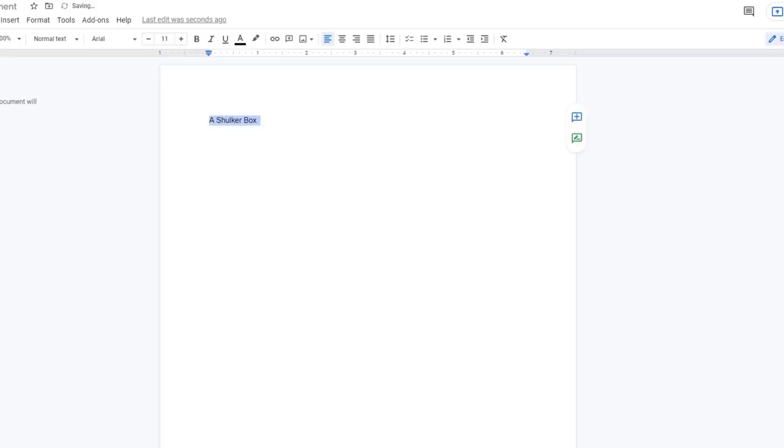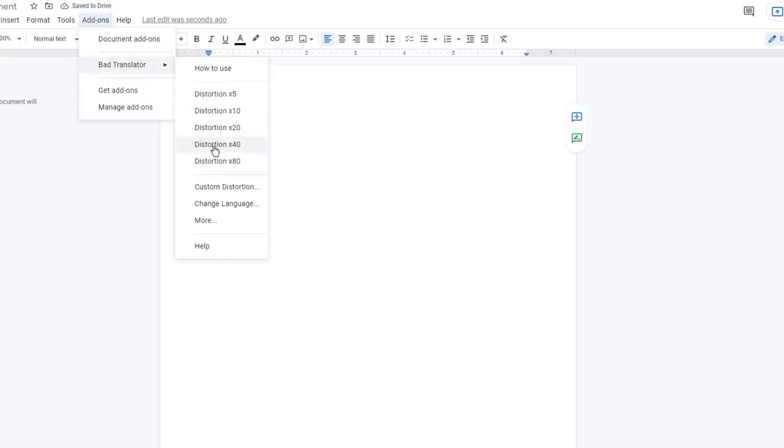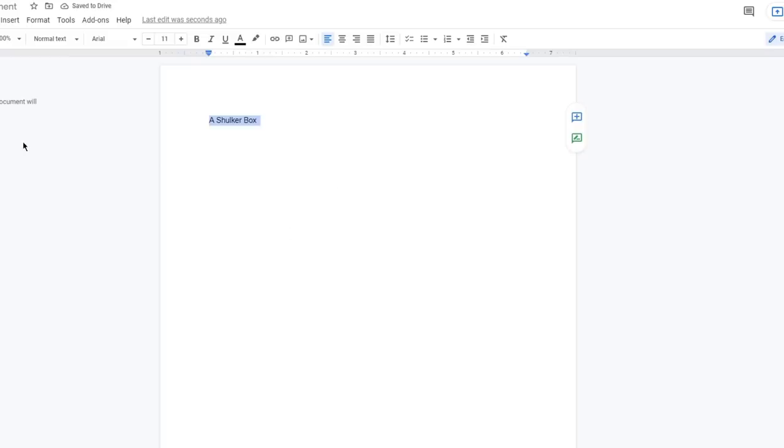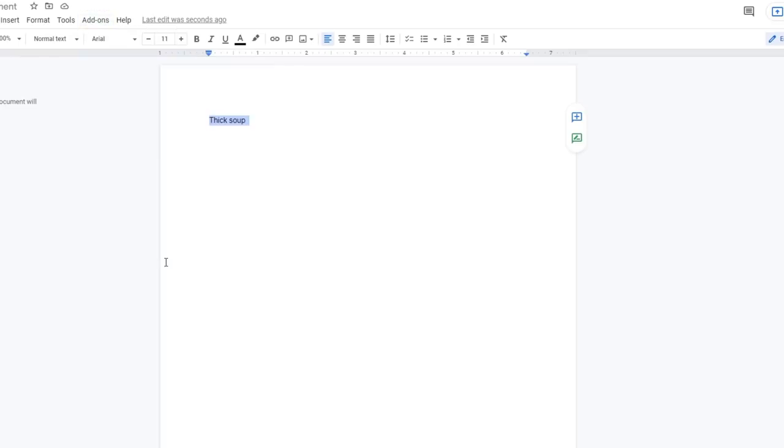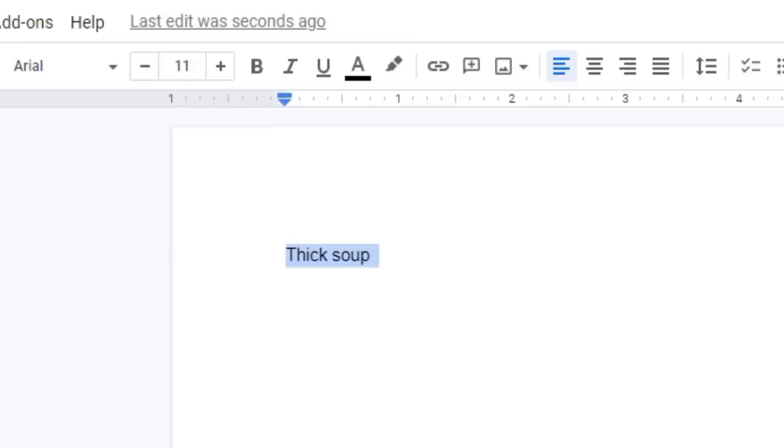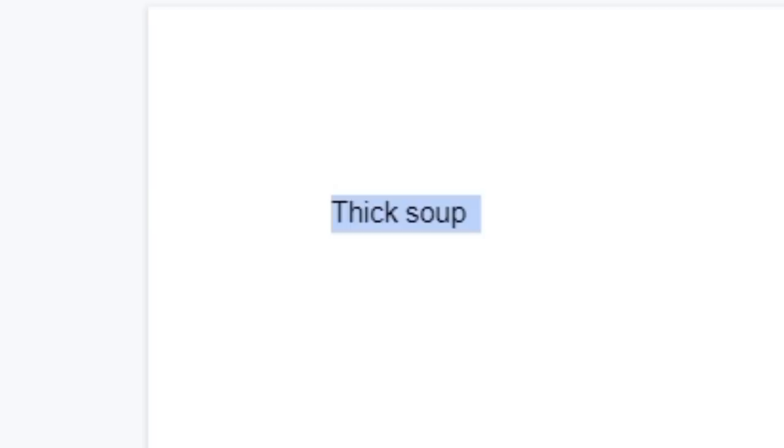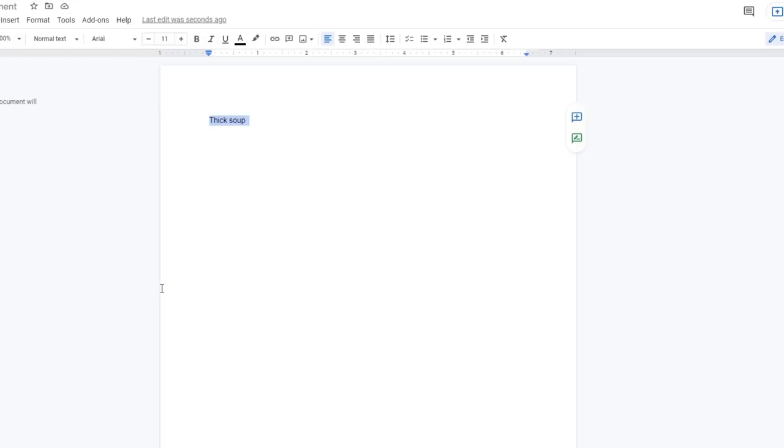You know what? I think we're gonna try a shulker box. Those are pretty cool. How the top spins and whatnot. Why is it in Russian? We're just gonna pretend like we didn't see that. Explain to me how you got thick soup from shulker box. You know what? I got a really good idea. Let's do it.